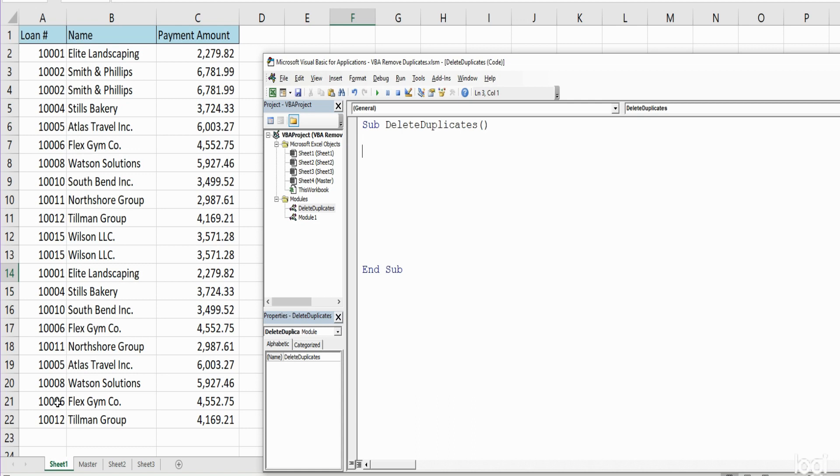If there is a match we want to delete the active row, because after we sort this data it should be sorted by loan ID and duplicates will be one right after the other. So it's very important to sort your data first.